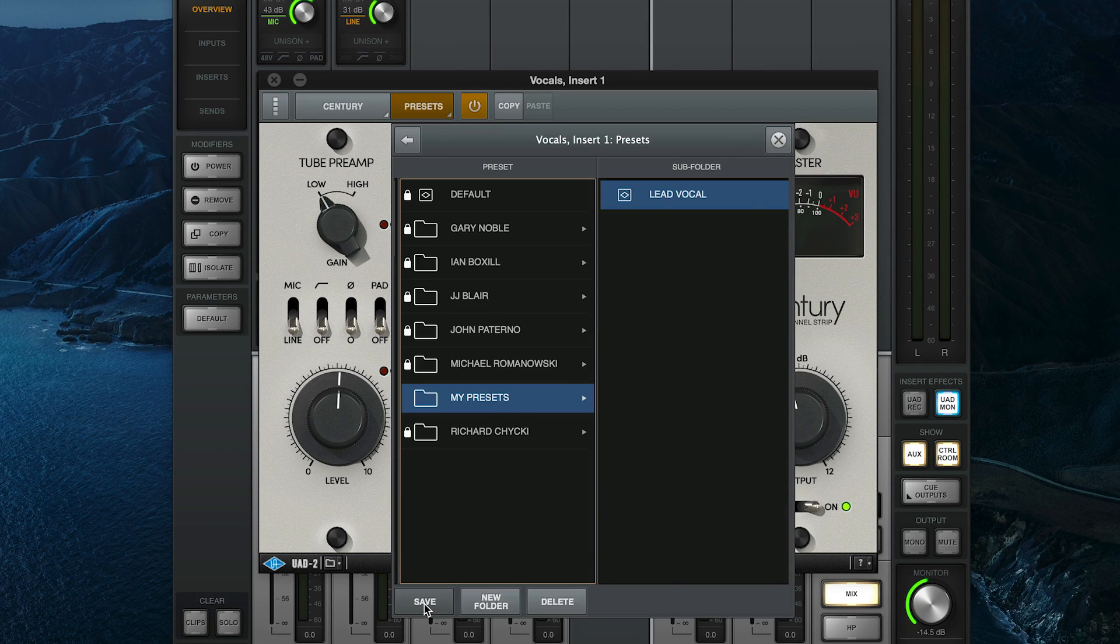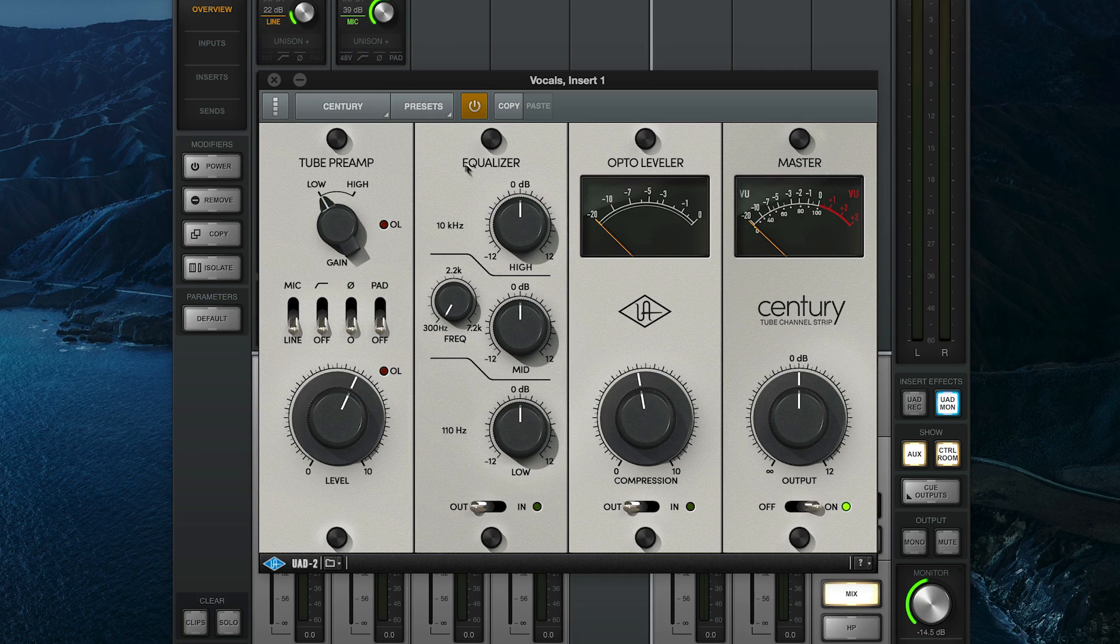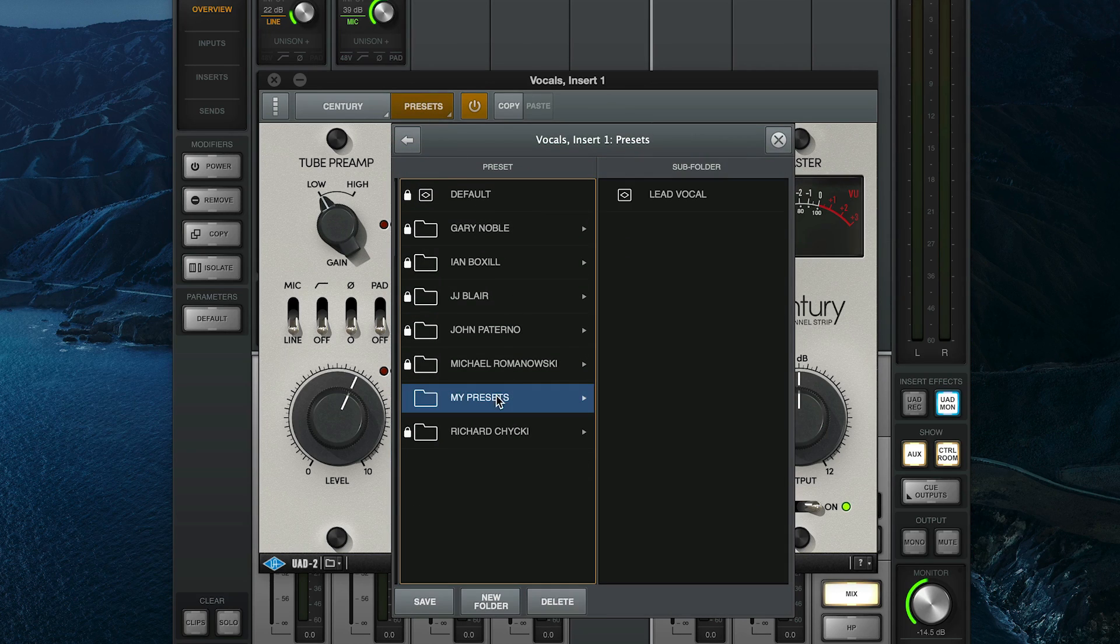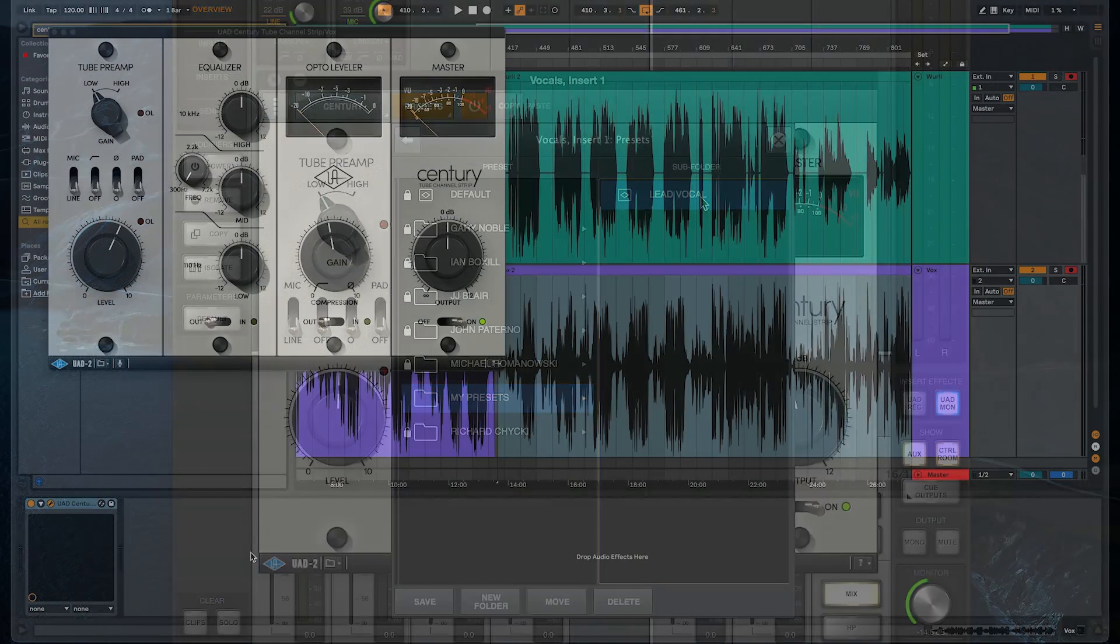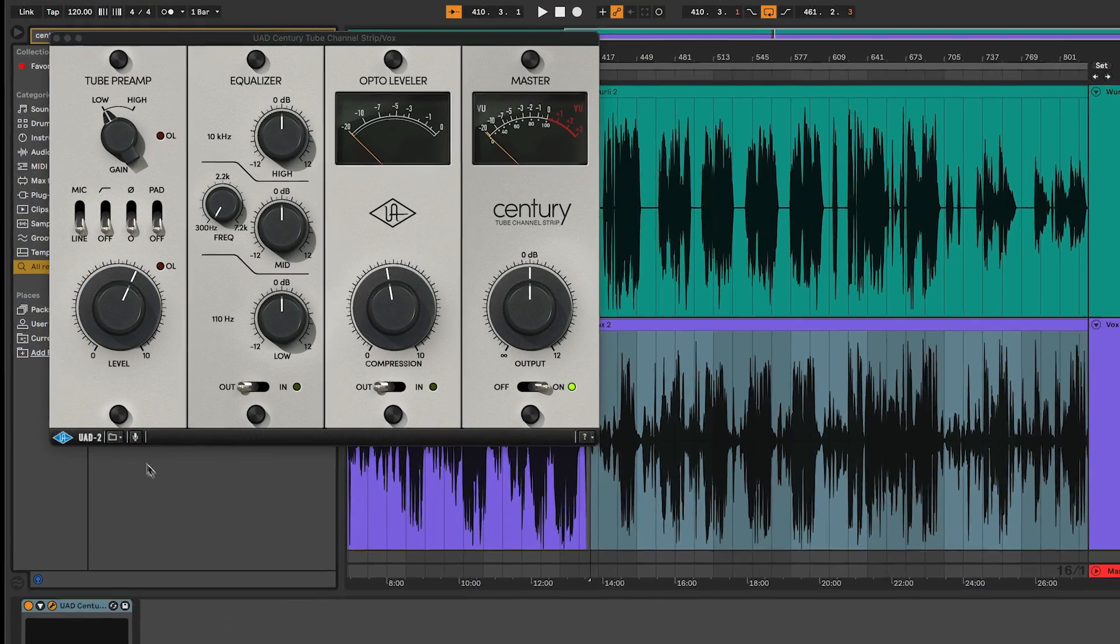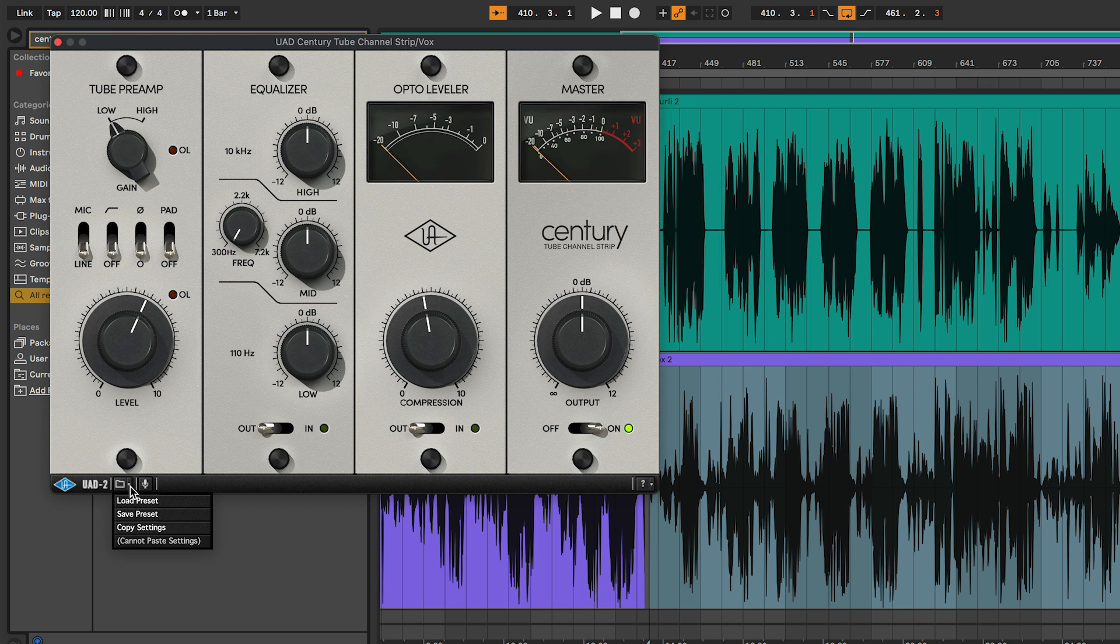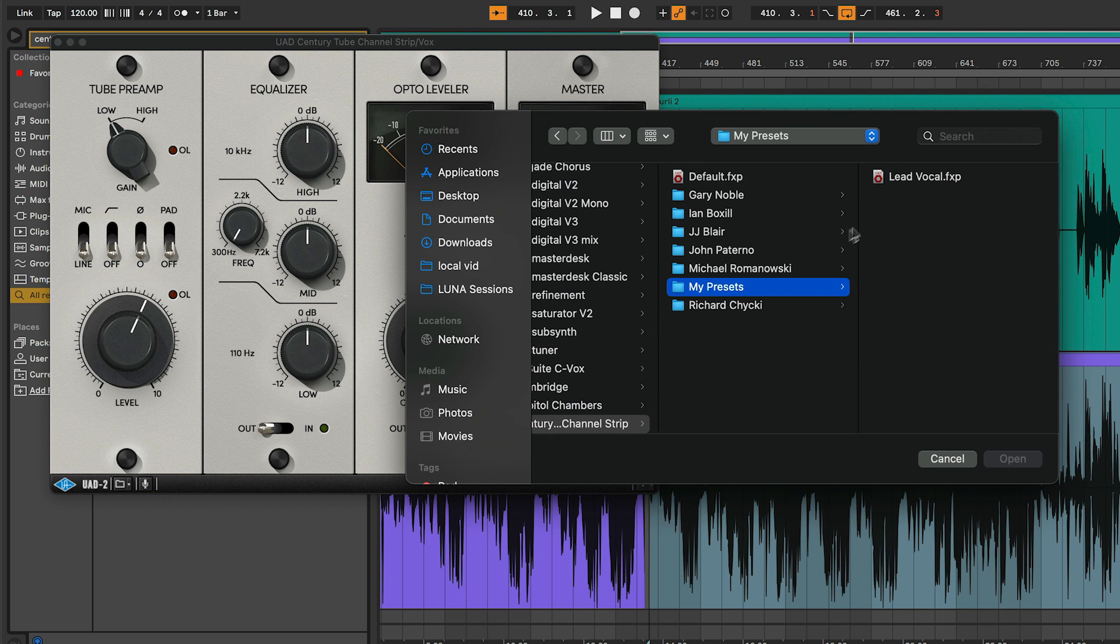The next time you load the plugin into console, you can recall your custom settings by opening the preset browser and clicking on your preset in the list. You can also load custom or factory presets in your DAW by clicking the folder icon in the bottom left corner of the plugin window, selecting Load Preset and double-clicking on the preset name.